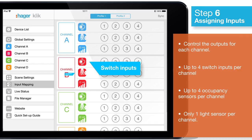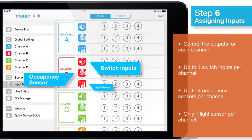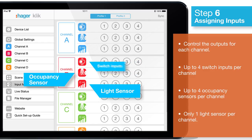To assign occupancy sensors and switch inputs, tap input mapping. Assign a switch and or occupancy sensor to control the outputs associated with each channel.